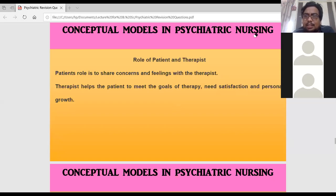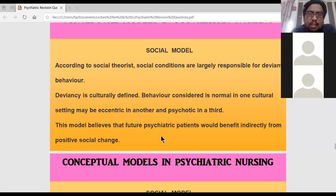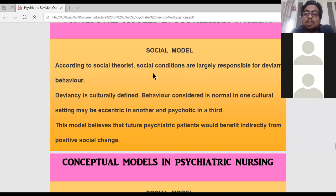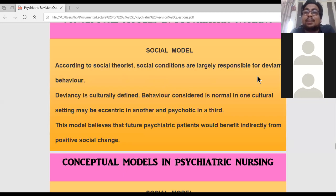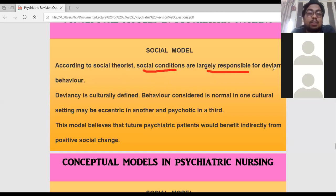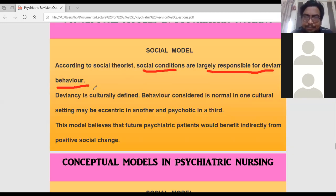The next model is the social model. Social theorists say that social conditions have more responsibility for our abnormal behavior. Social conditions play a significant role in deviant behavior.